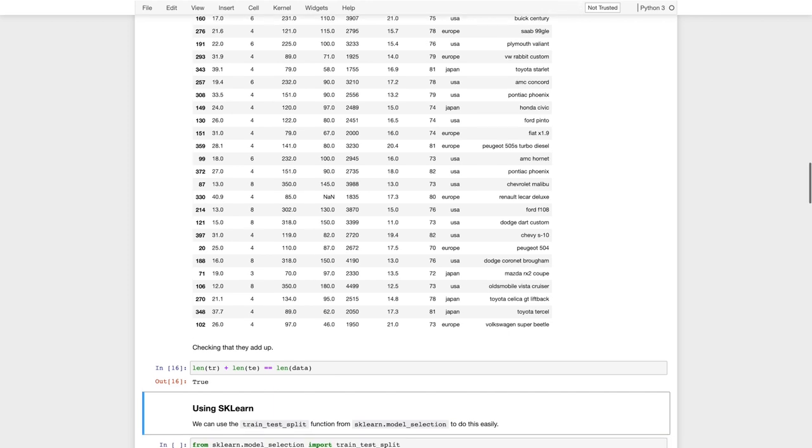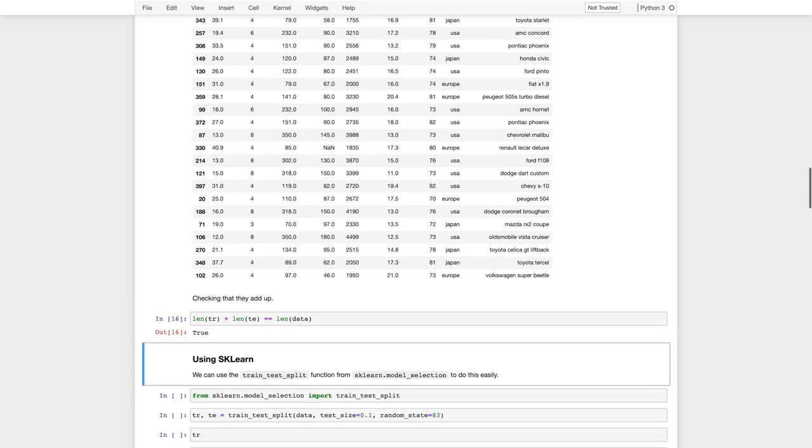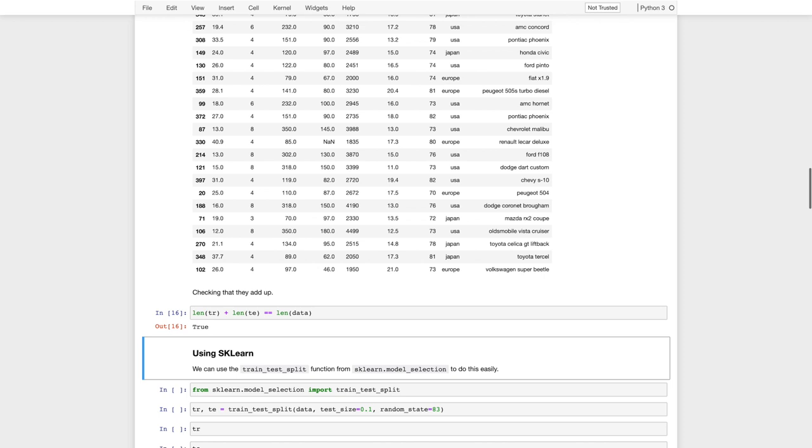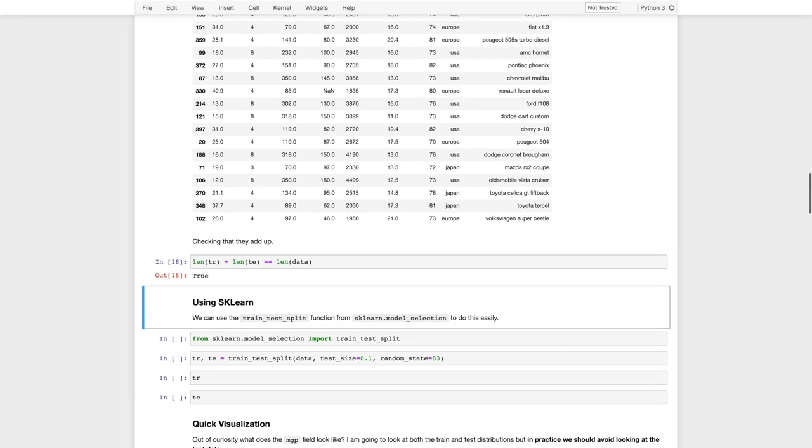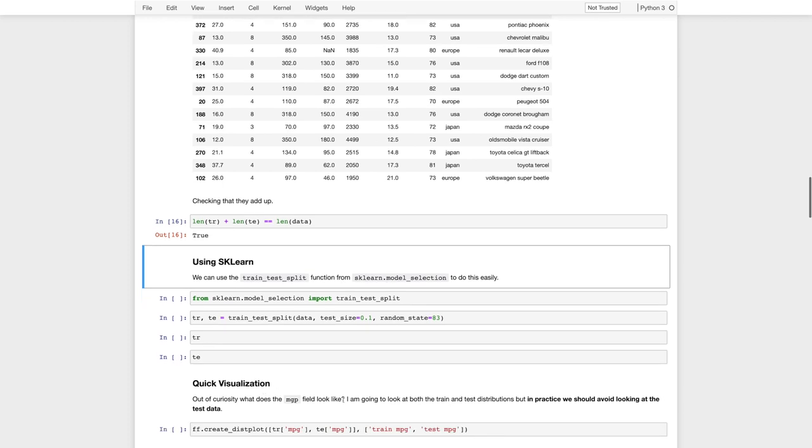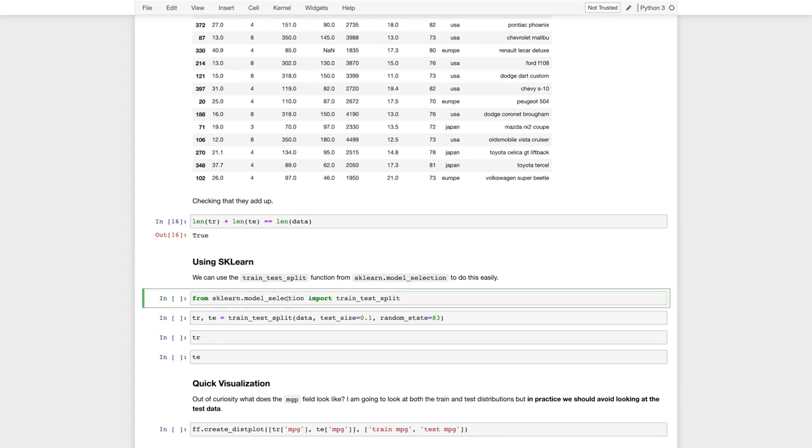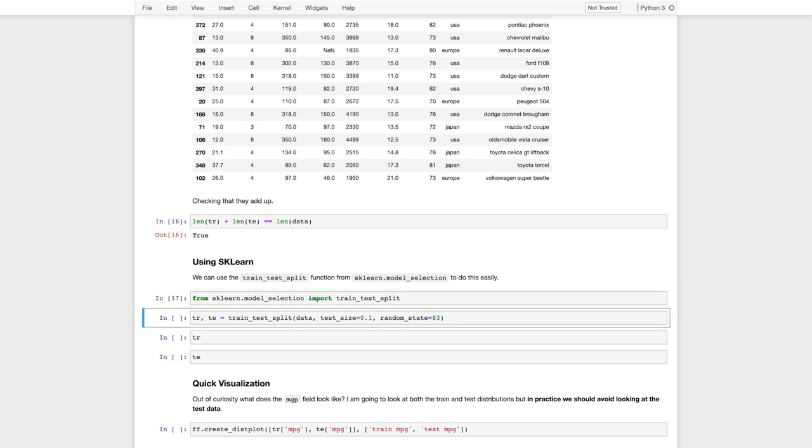We could also use scikit-learn to do the same thing, and it has built-in functions for constructing training and test splits, because this is a pretty standard process. So we'll import from the model selection module in scikit-learn, the train test split function. Do that here.